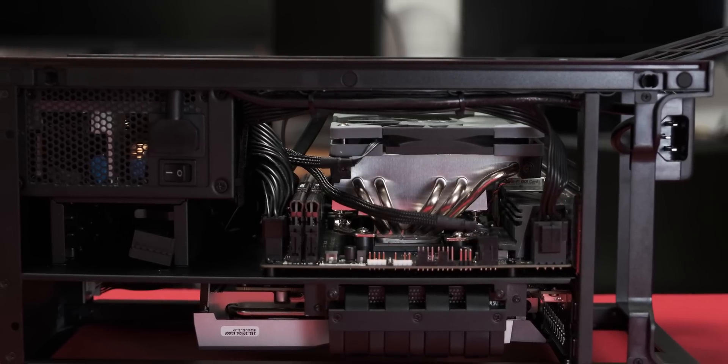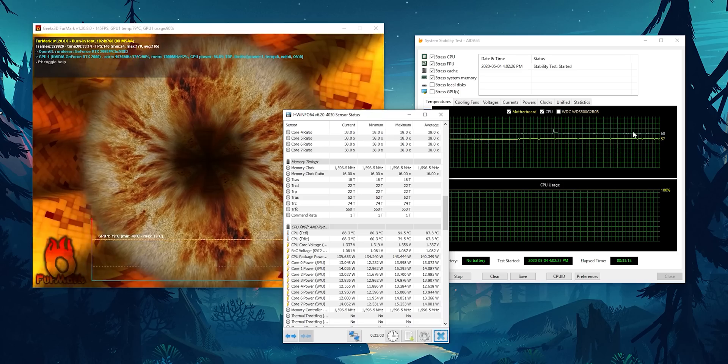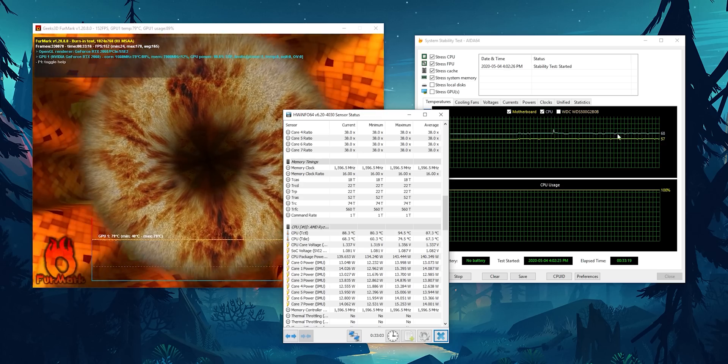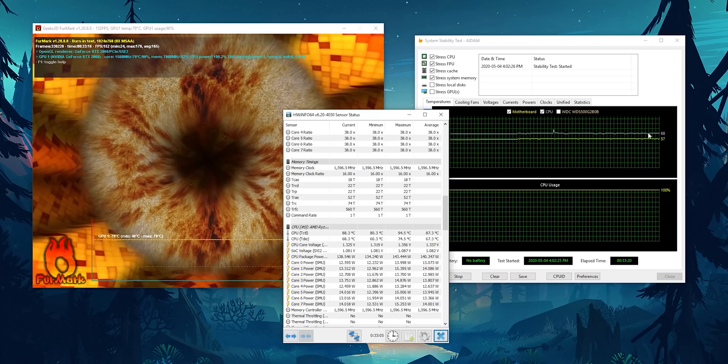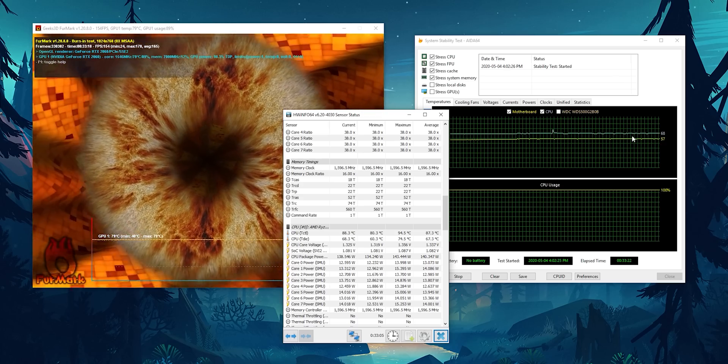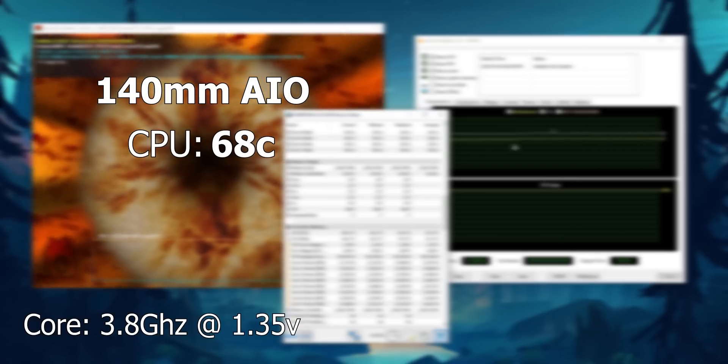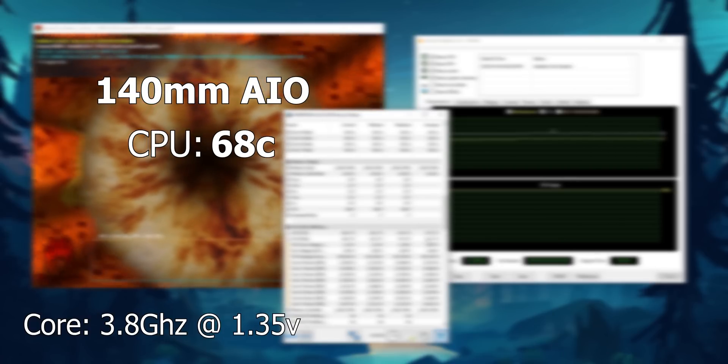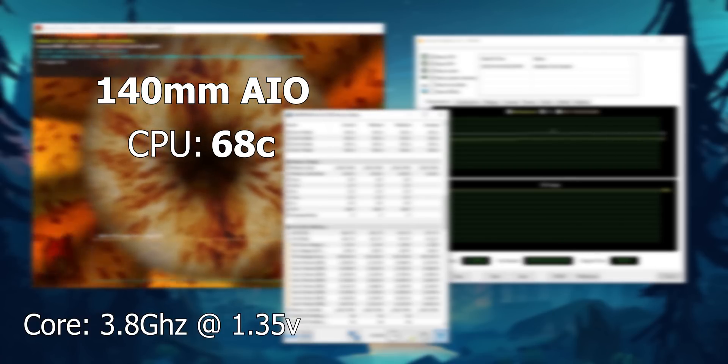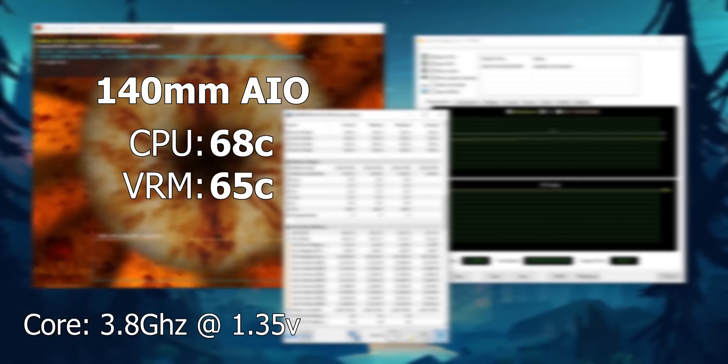Now, like I said in the beginning of the video, I did initially run the tests with the CPU at 3.8 gigahertz at 1.35 volts. And the AIO could manage this no problem at all. We were getting about 68 degrees Celsius on the CPU, and the VRMs were sitting at about 65C.